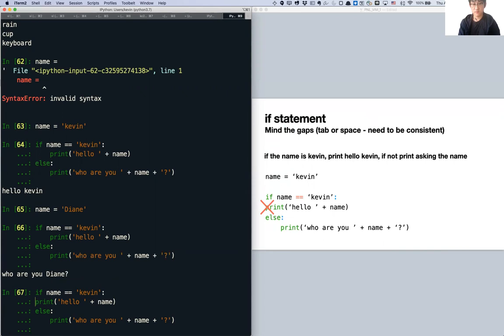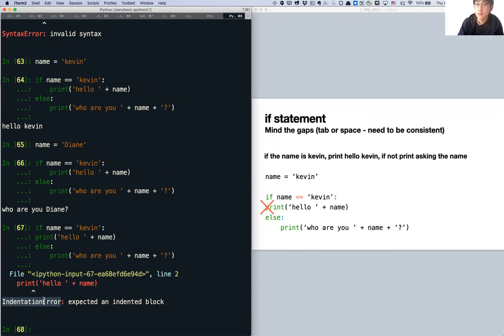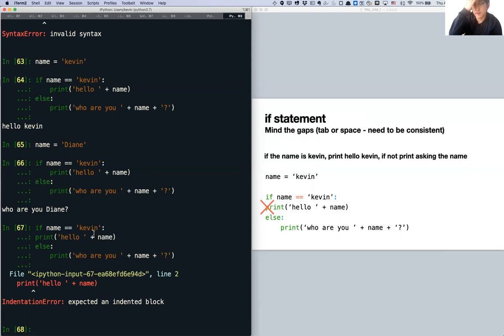Try removing the indentation from the print line — you'll get an indentation error. If or for statements must have tabs or consistent spacing for the code you want to run inside them. Tabs and spaces are very important in Python. Though this can be confusing sometimes, having these tabs for conditions makes scripting much easier compared to other languages.